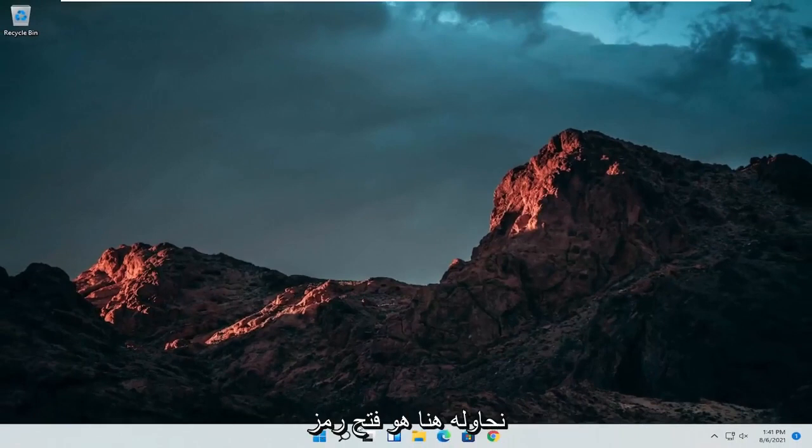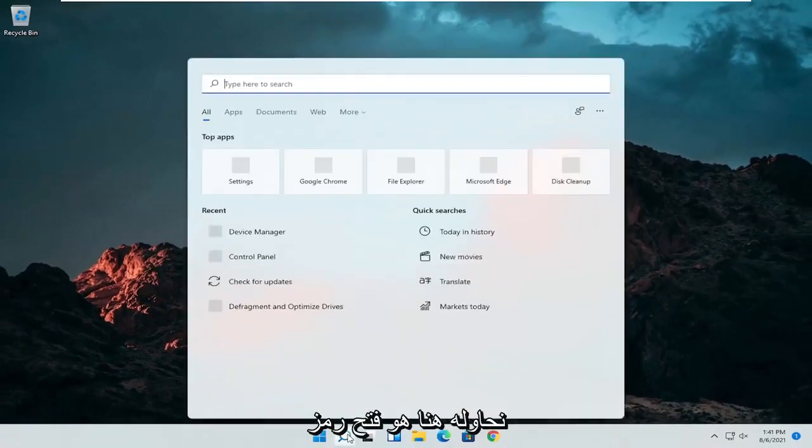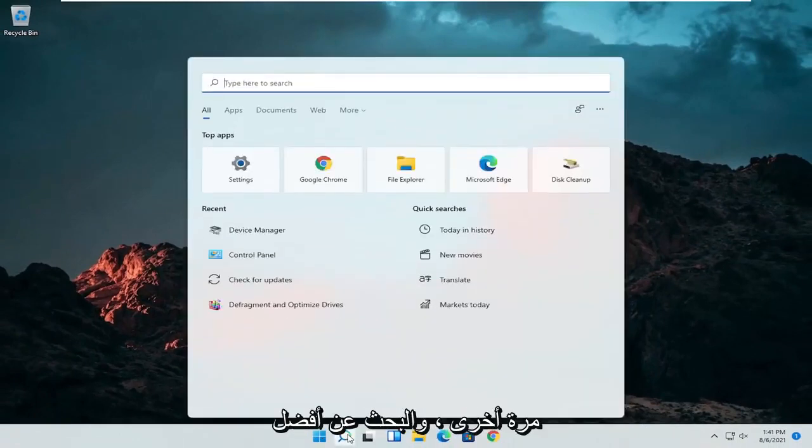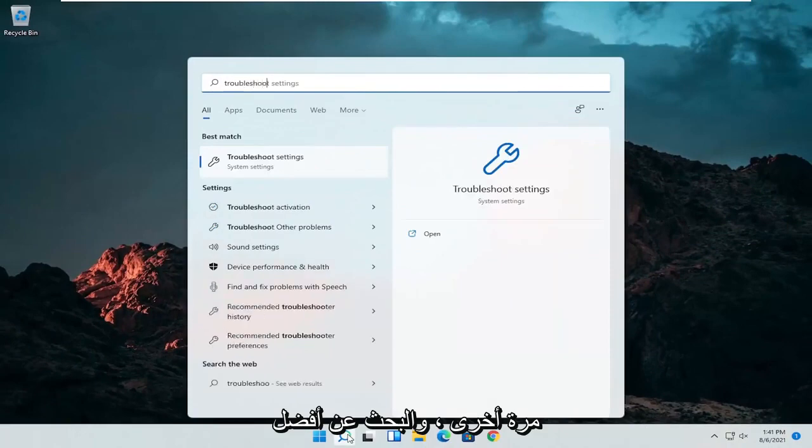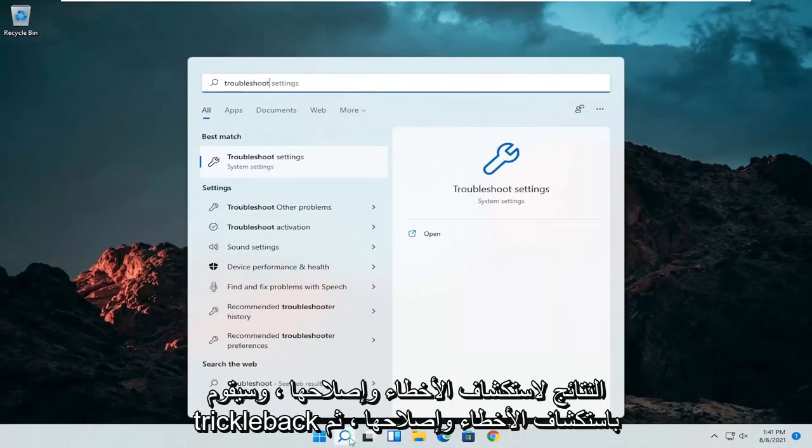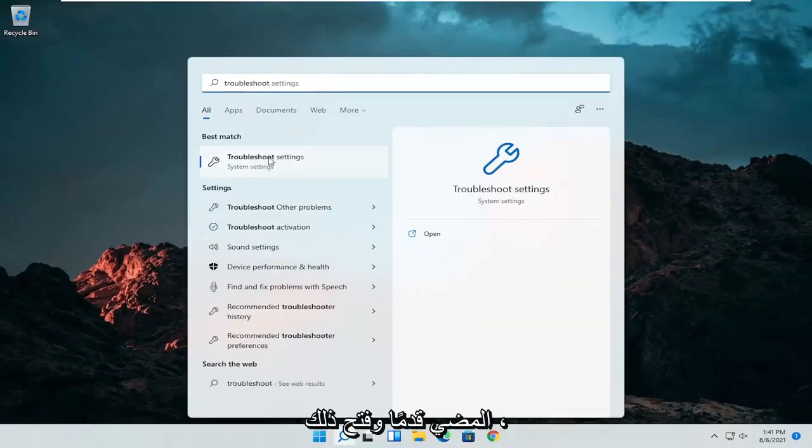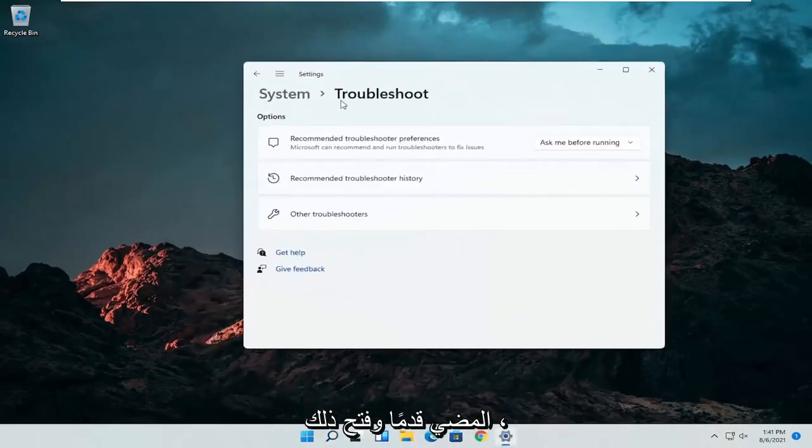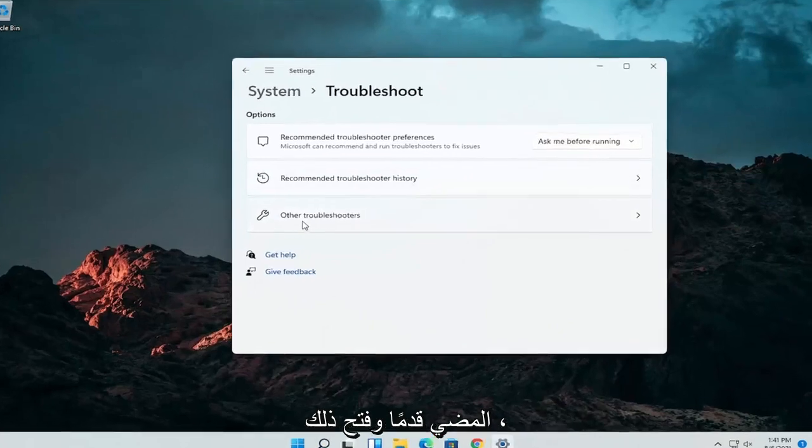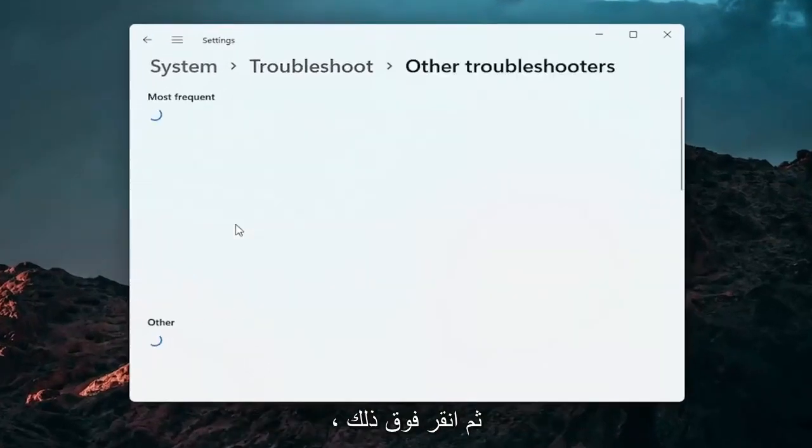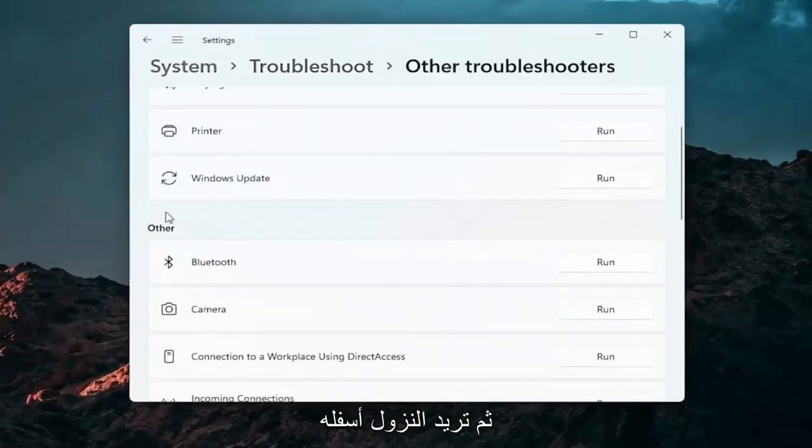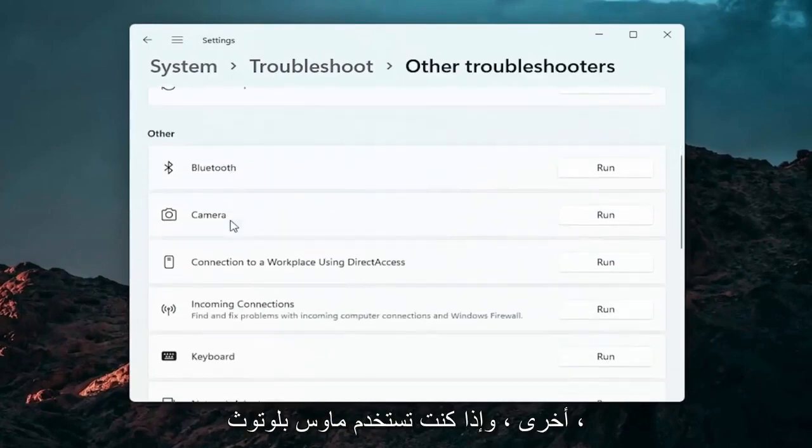A further thing we can attempt here would be to open up the search icon again. Search for troubleshoot. Best result should come back with troubleshoot settings. Go ahead and open that up. Select other troubleshooters. Go ahead and left click on that. And then you want to go down underneath other.